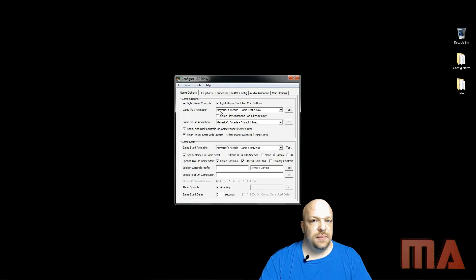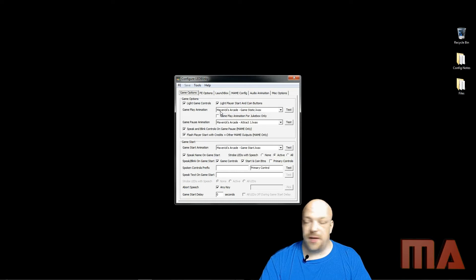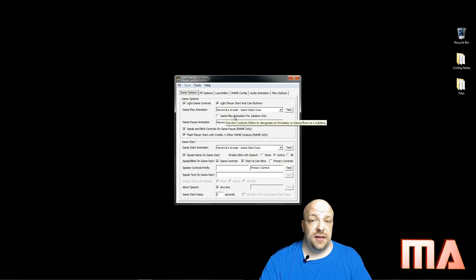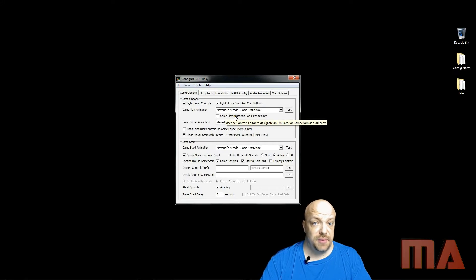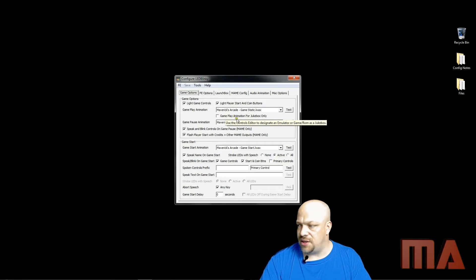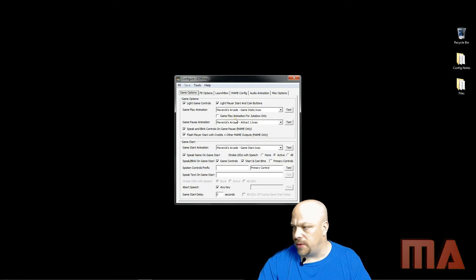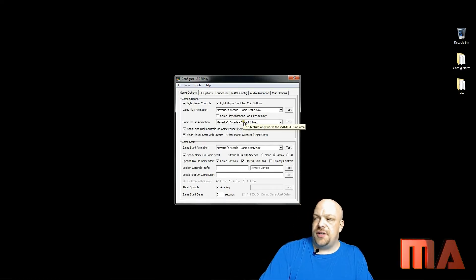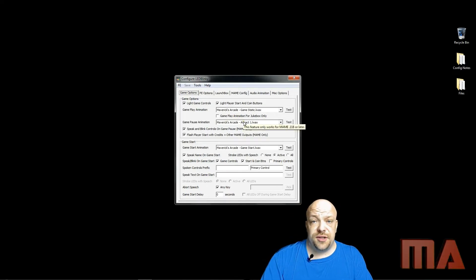Refer to the animation video prior to this one for more information on gameplay animation. The gameplay animation for jukebox I have unchecked — I'll explain more in my jukebox animation video, which I believe is the fifth video in this series. Game pause animation I have set to my attract, which basically has all the LEDs color-changing and chaser lights going around the buttons.